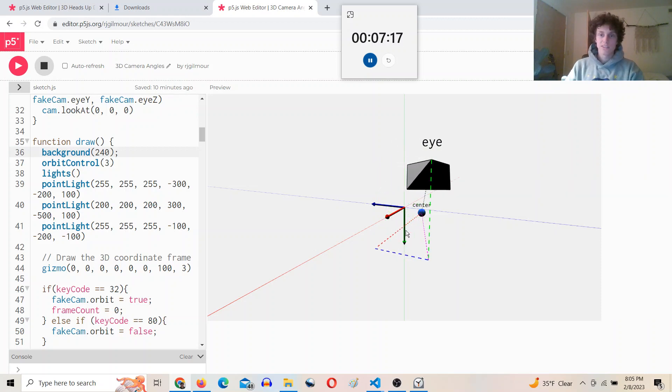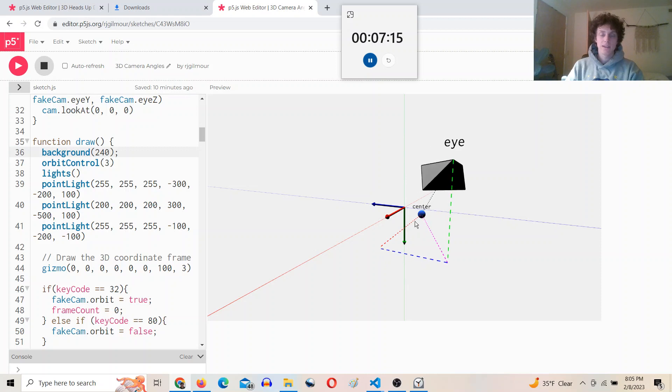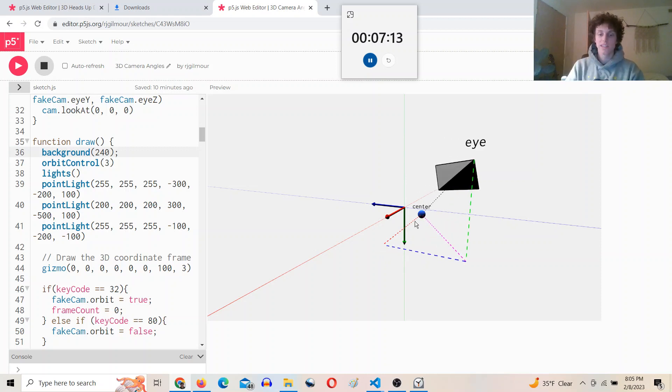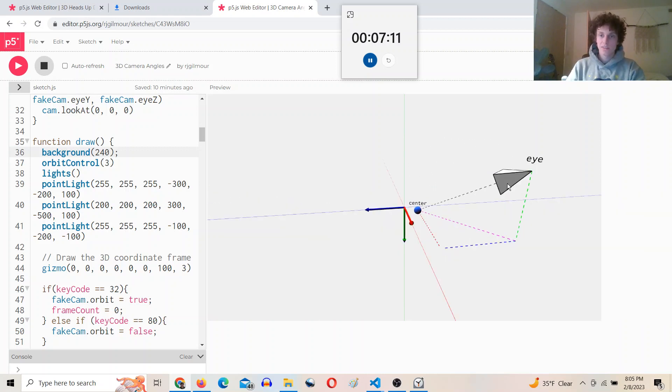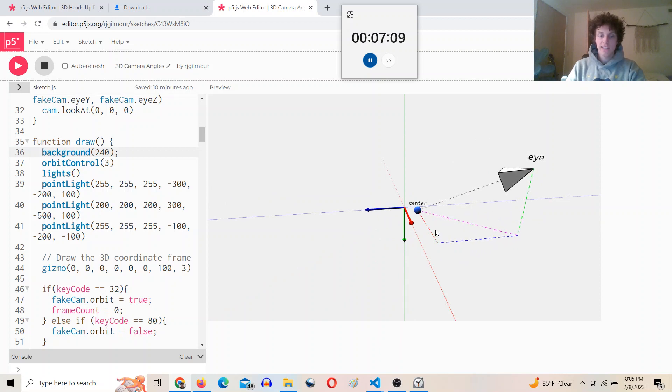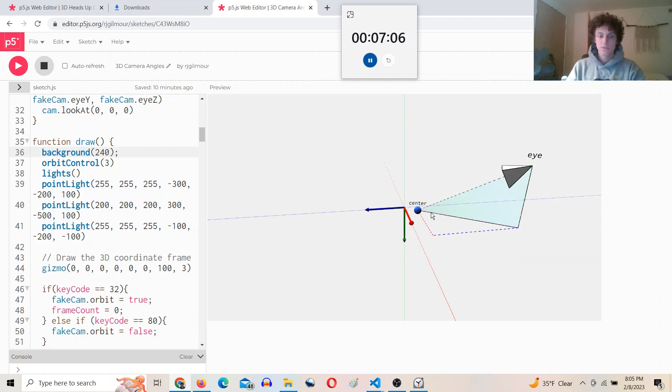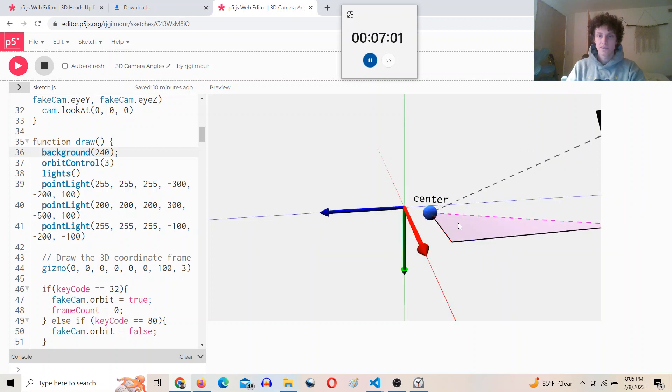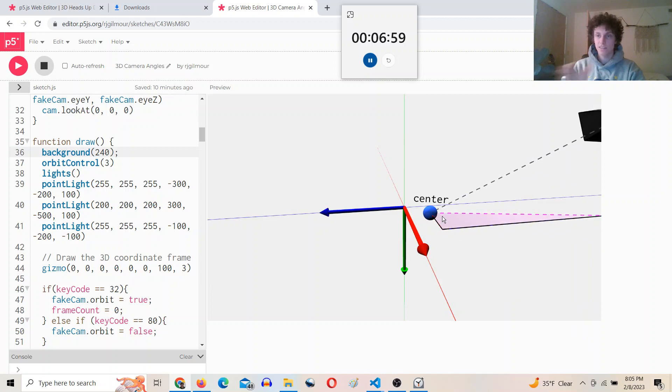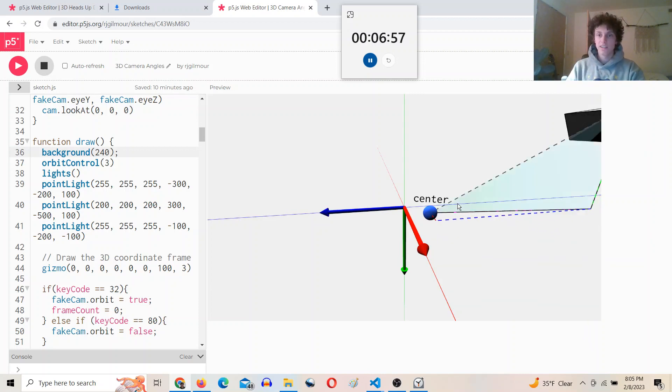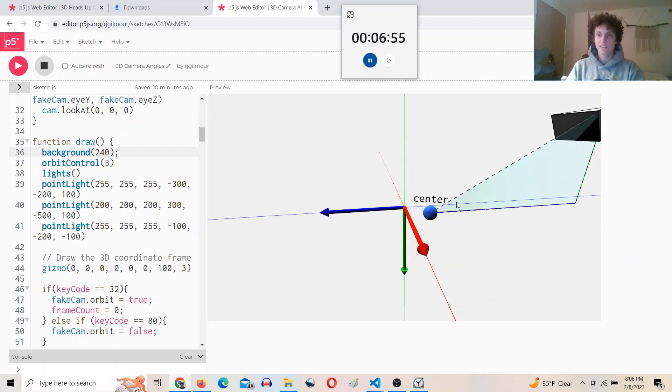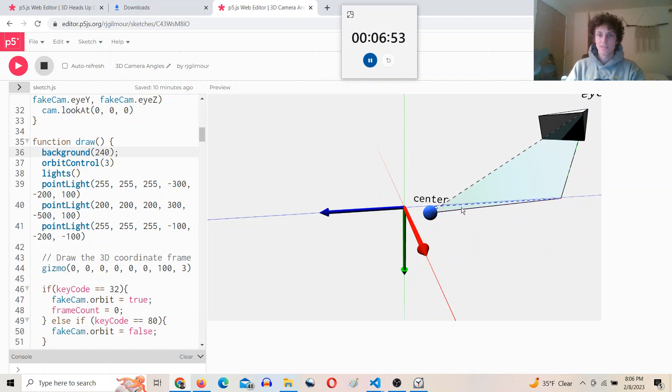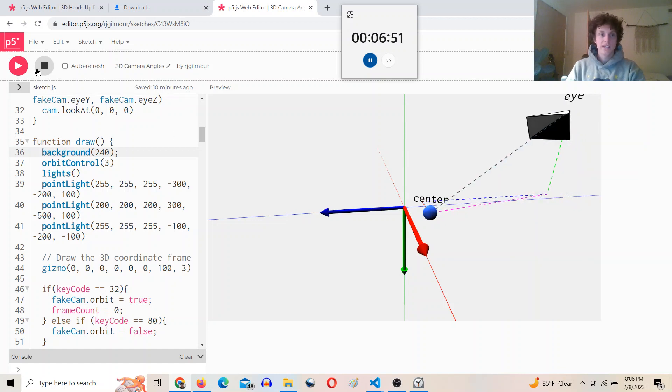And we're going to want to figure out the pan angle. Whoops. So this angle in here, that'll be like the pan left and right, and then this angle will give us the tilt. So if we want the pan angle...